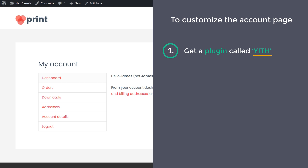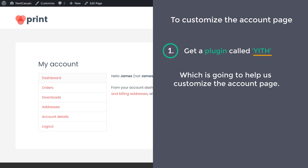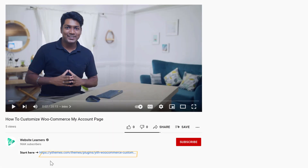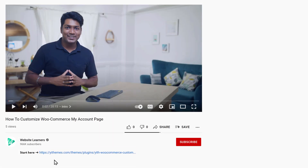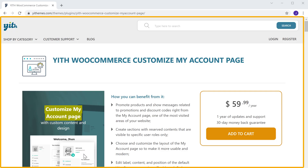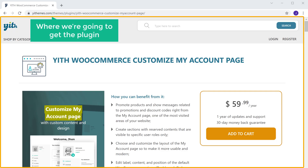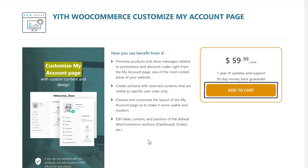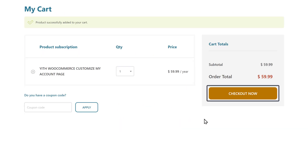This is the plugin which is going to help us customize the account page. So to get the plugin, just click the link below this video and it will take you to this site. This is the place where we are going to get the plugin. To get the plugin, just click add to cart, then click checkout now.